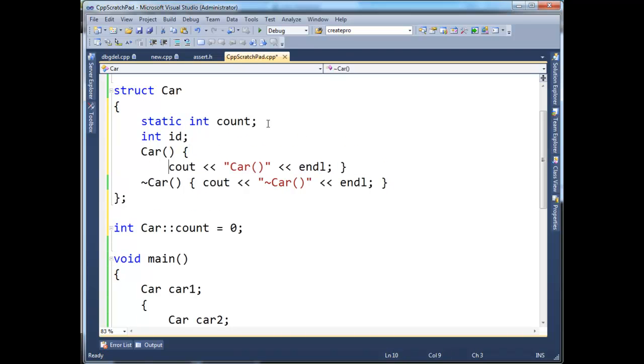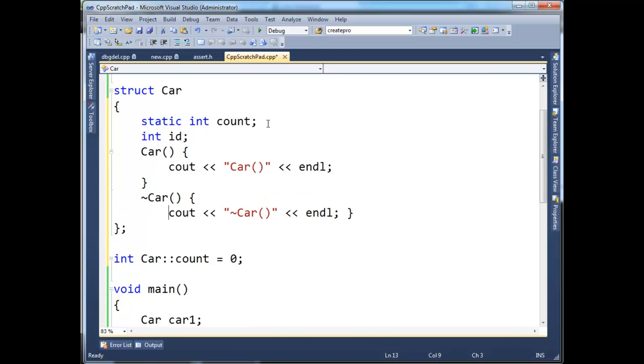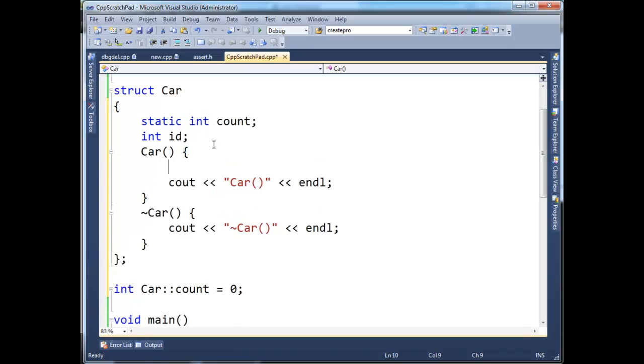Now down here, I'm going to put these on new lines here. I keep the opening curly on the top line just to save some screen real estate. Okay. So here in the constructor, I want to say id gets count++.